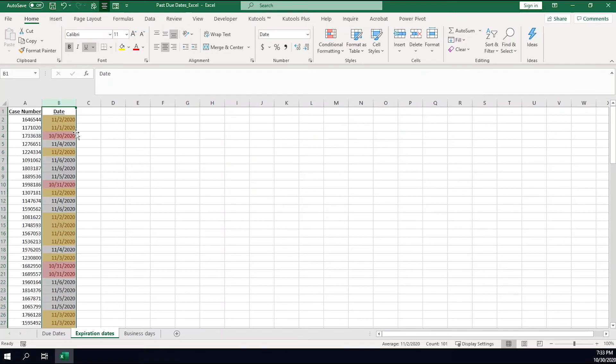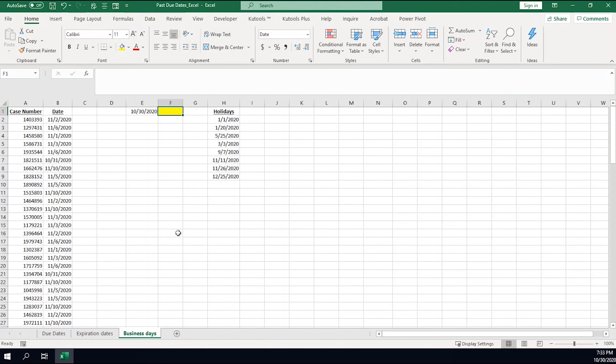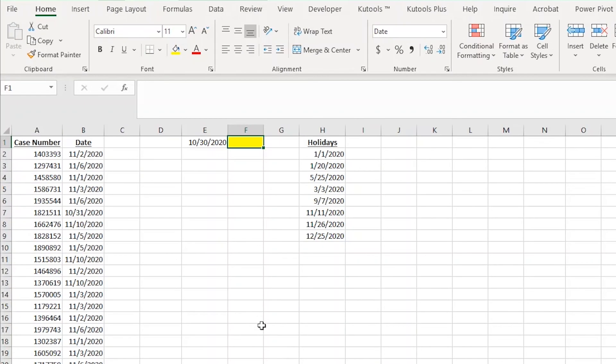Now I do want to show you one other step that some of you are probably asking for at this point. There are probably some of you that aren't working seven days a week. You need to get items done within five business days instead of just plain five days. Let's go over that now.